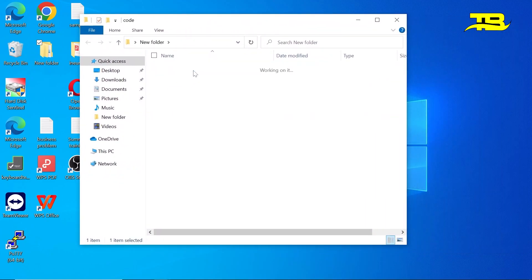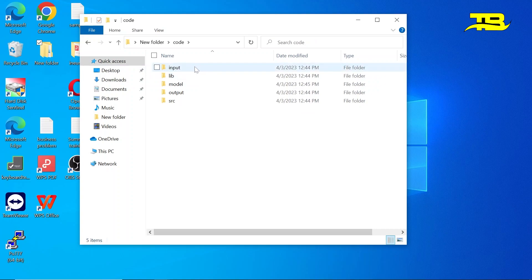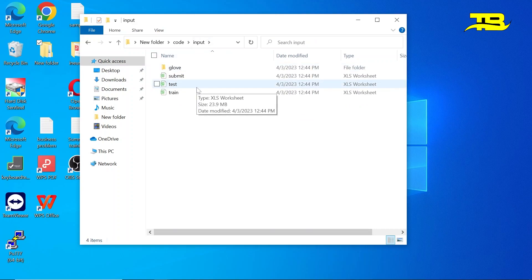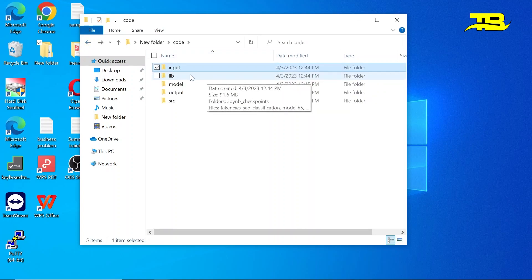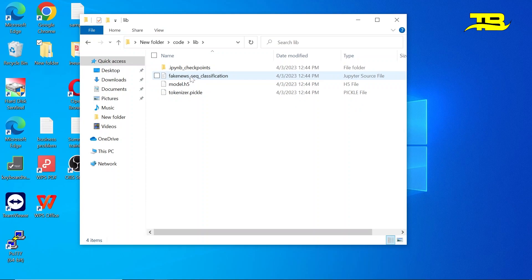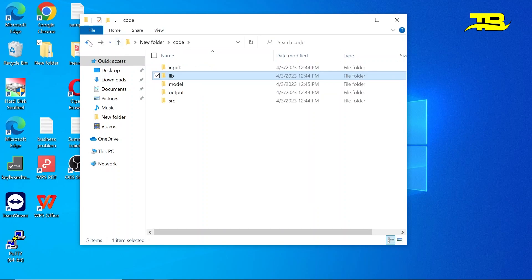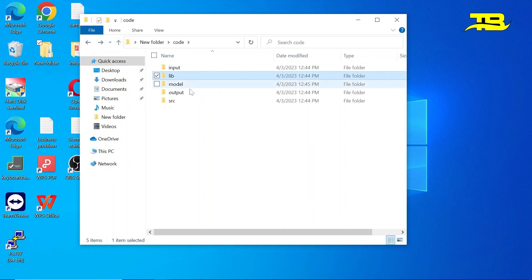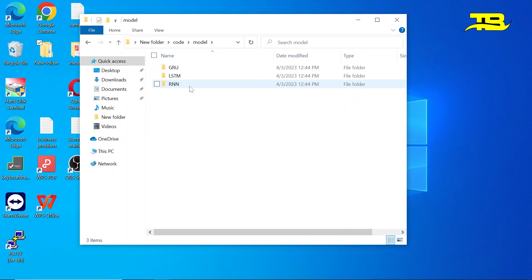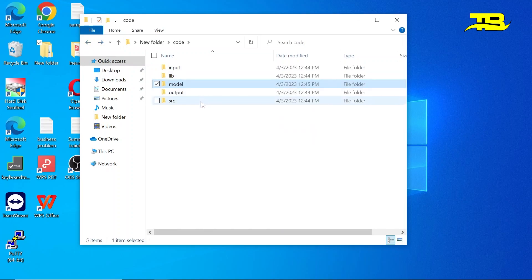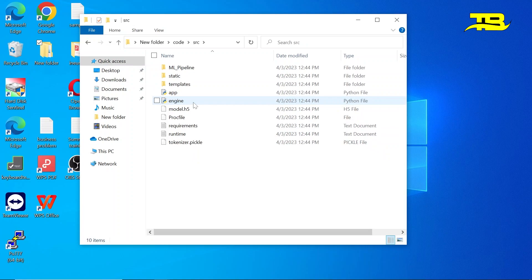So this is the folder of code. Here you guys can see five folders. First one is input folder where we have kept test file, train file, submit file. And then we have lib where we have a Jupiter file where we have trained a model and the model is model.h5, and then we have a tokenizer file. Then we have models. In this project we have used GRU, we have used LSTM, we have used RNN, so I have kept all those models what I have used in this particular folder, folder model.